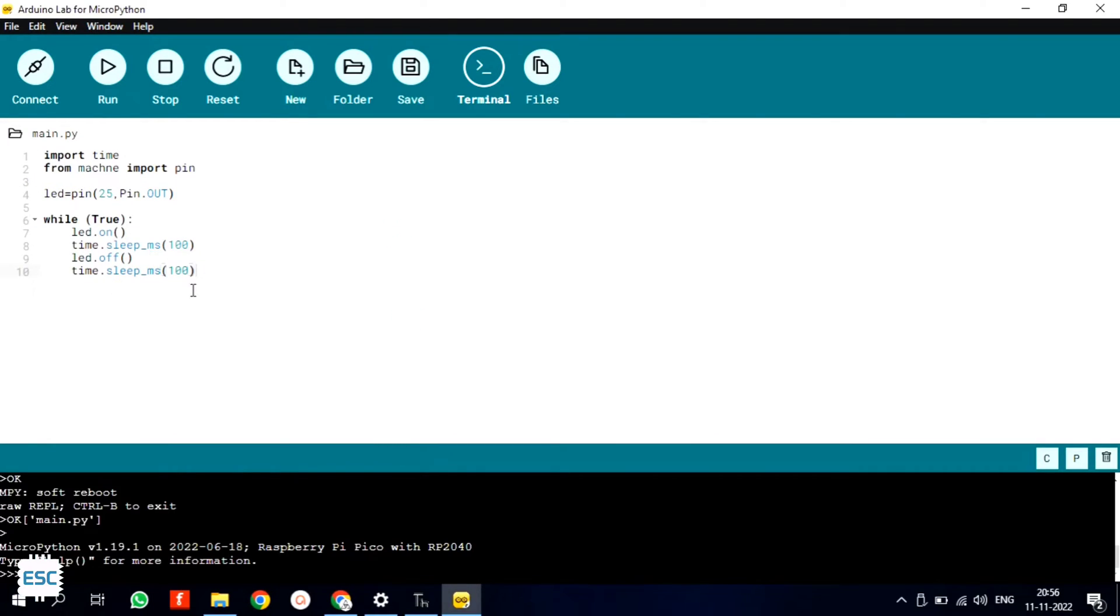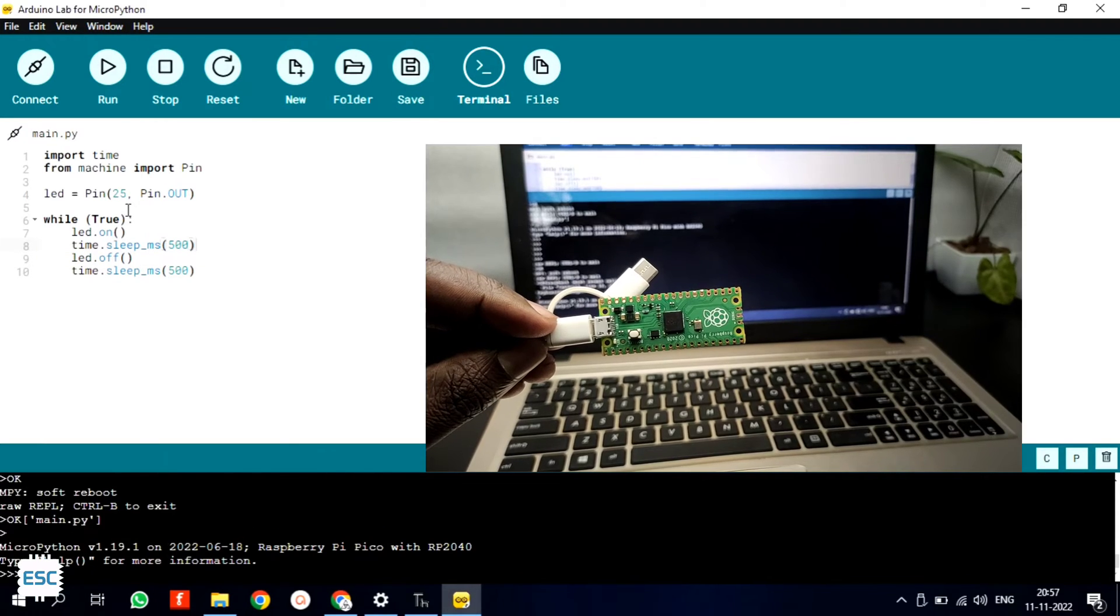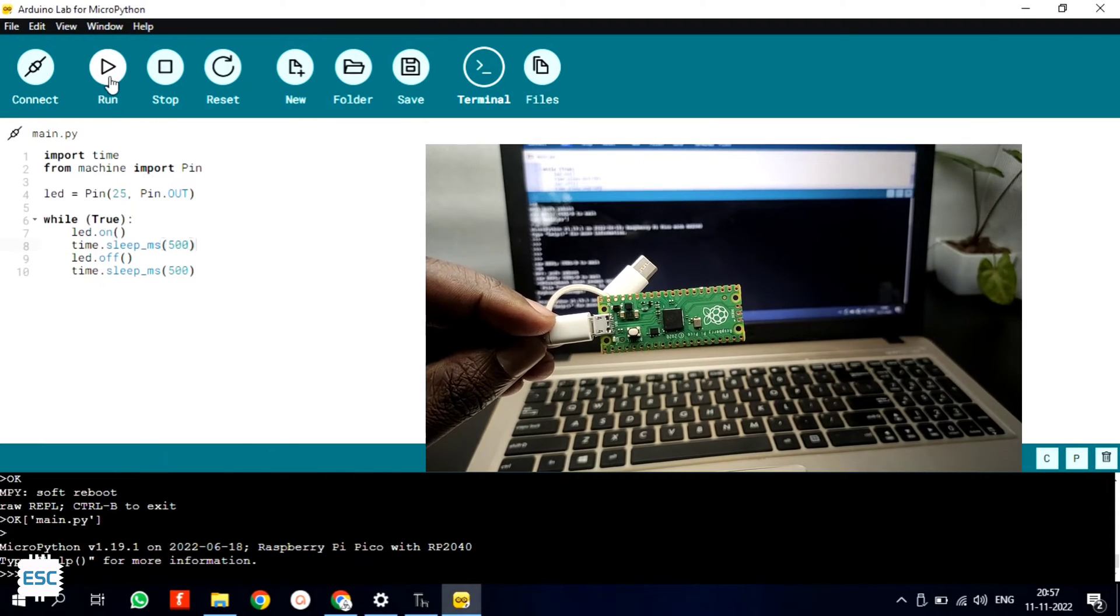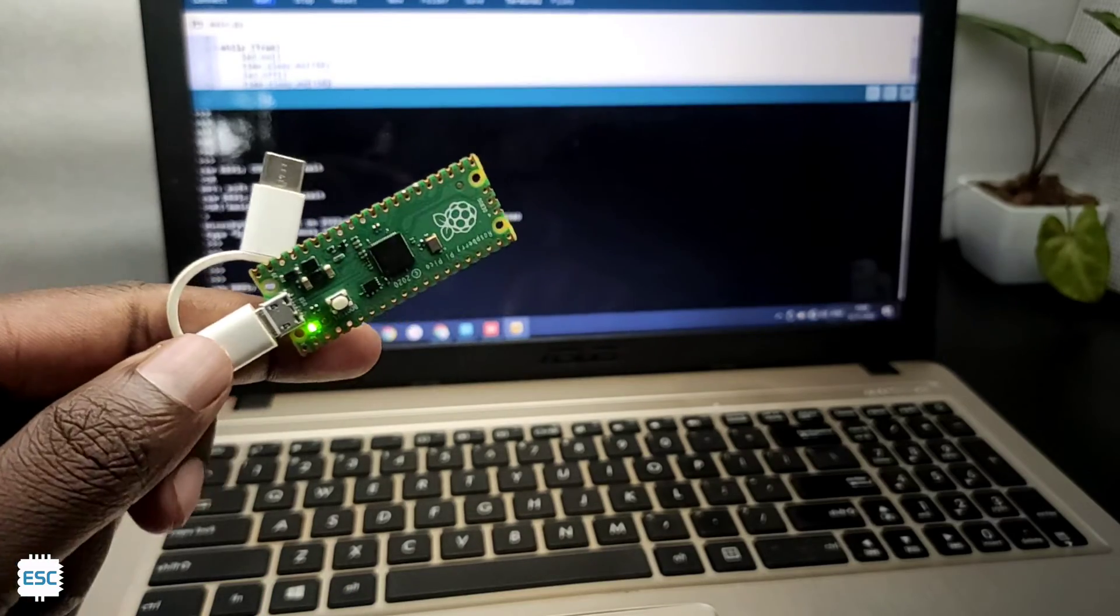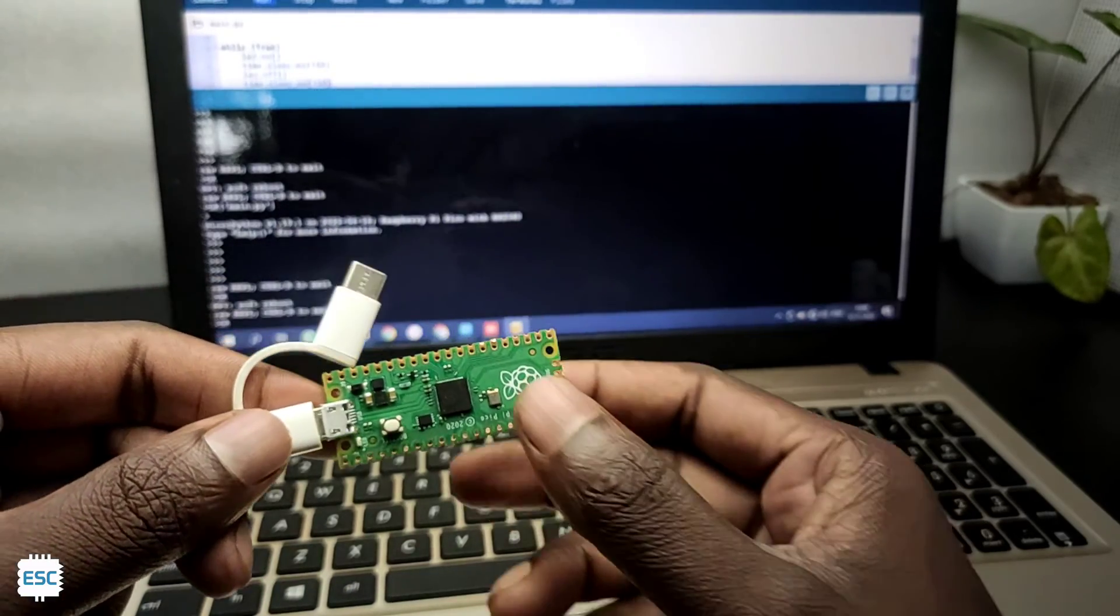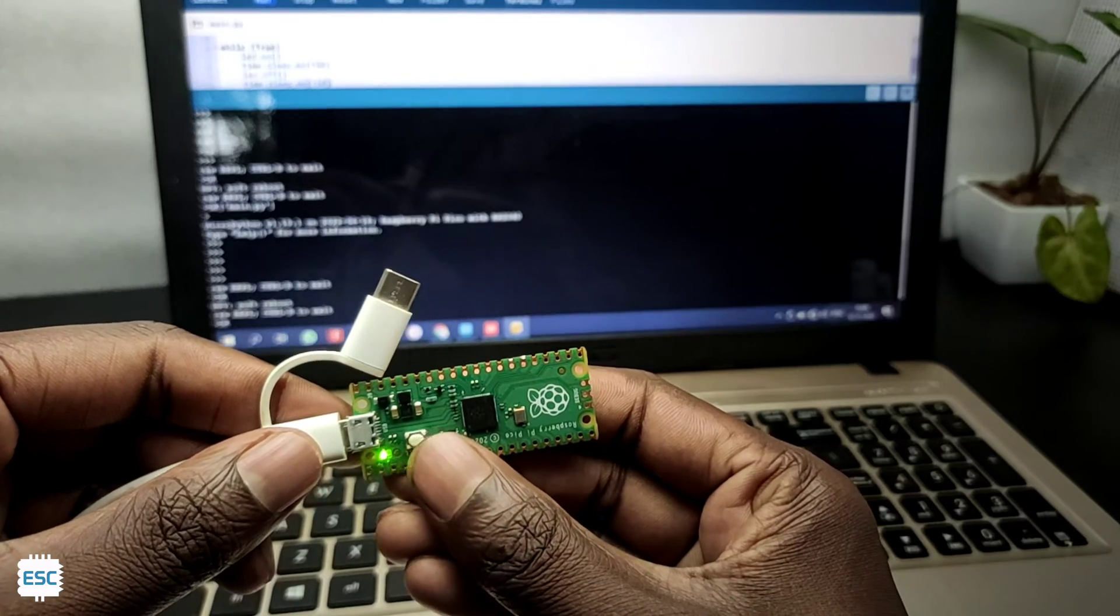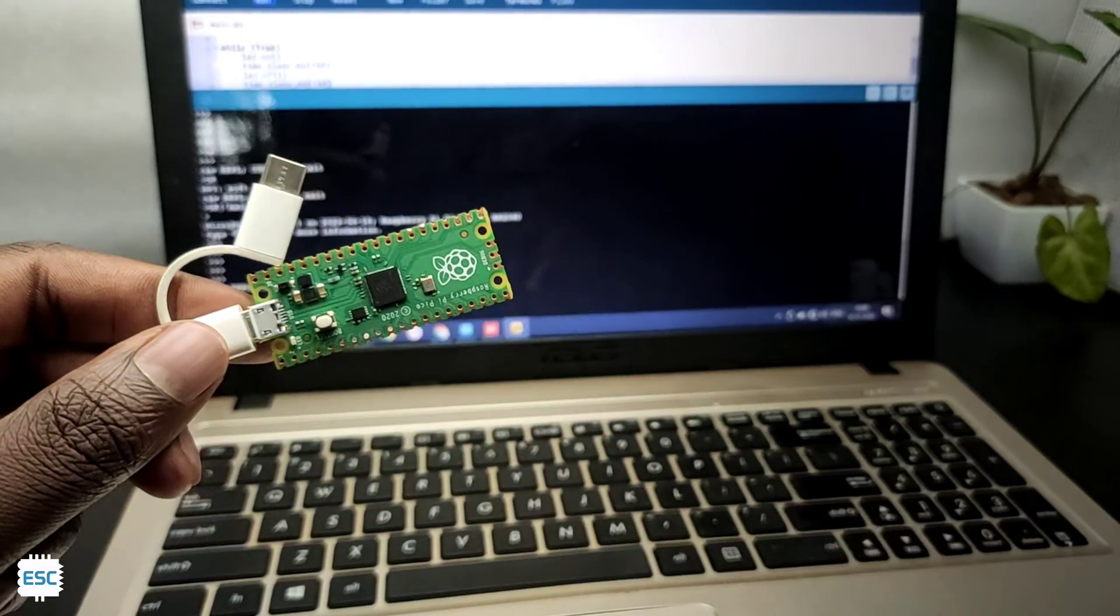After writing the code, click on save which will save the code to Raspberry Pi Pico. Now click on run and see the onboard LED is blinking. Press the boot button to save the code permanently in the Raspberry Pi Pico.